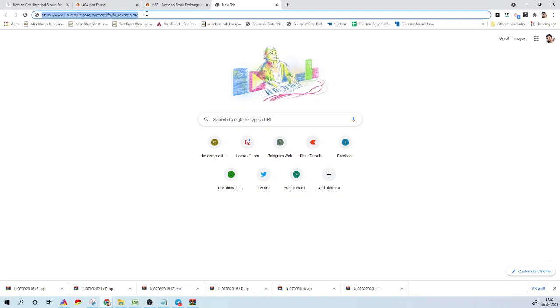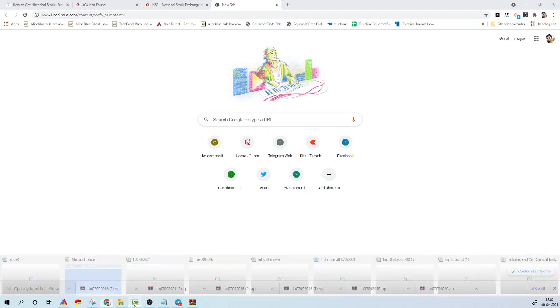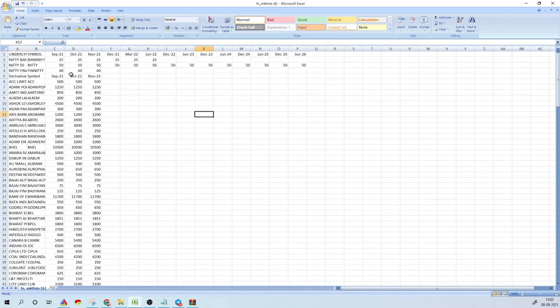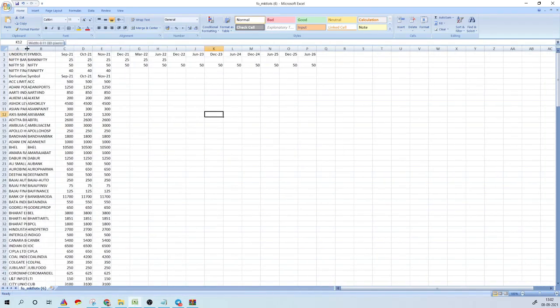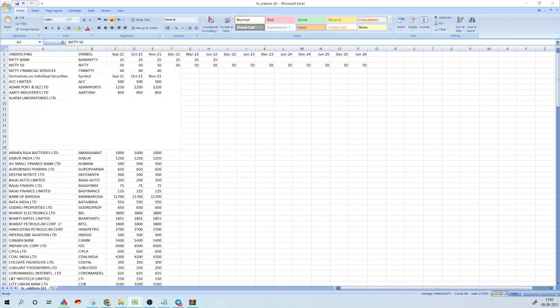In case you want to download the list of FNO stocks for the current month, you can go to a specific link and download a CSV file that will have all the list of symbols that are part of FNO for the current month and their respective lot sizes. To get this list every month going forward, just go to this link and download it monthly.